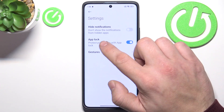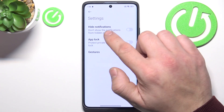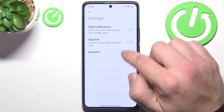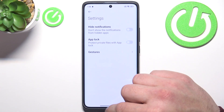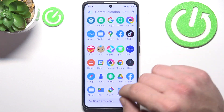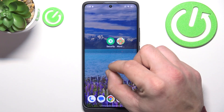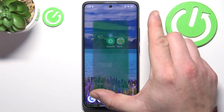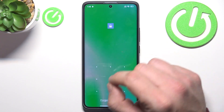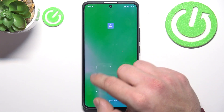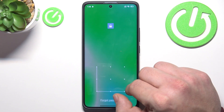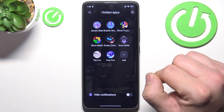Next you can enable app lock or hide notifications from those apps. Go back and to access your apps, pinch from the inside of the screen.